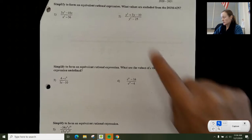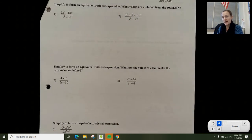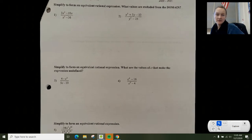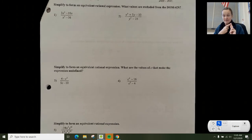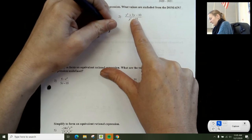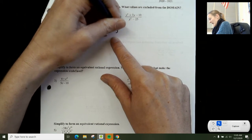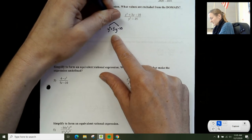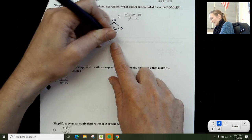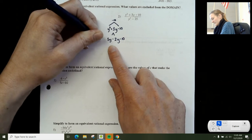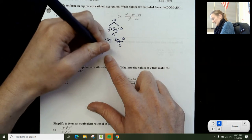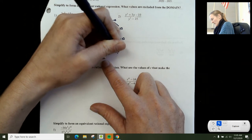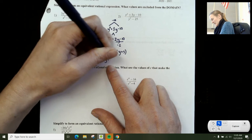I'm going to do examples 2 and 4, and hopefully number 5 as well. Example 2 says simplify to form an equivalent rational expression. When it says simplify the rational expression, you're thinking: factor and find a common factor top and bottom. So for y squared plus 3y minus 10, I want to factor. I split 3y into 5y minus 2y, divide by y and by negative 2, and I get y times (y plus 5) minus 2 times (y plus 5), giving me (y plus 5)(y minus 2).